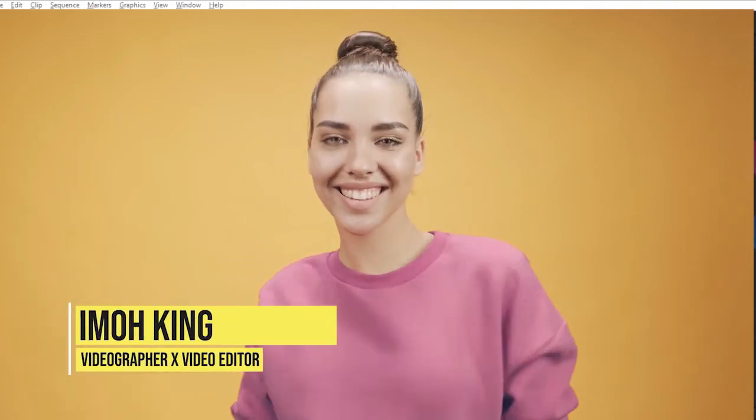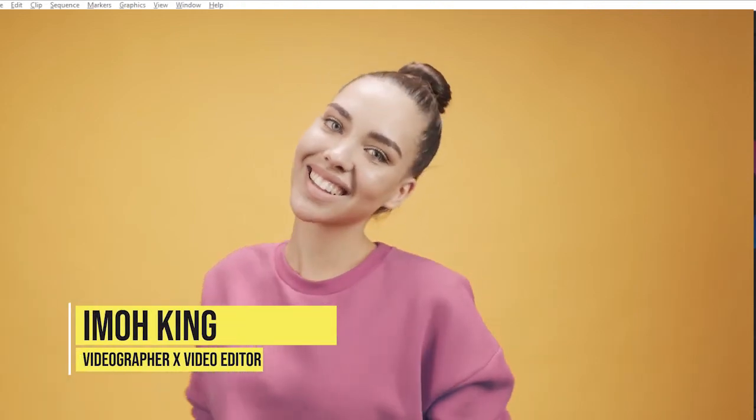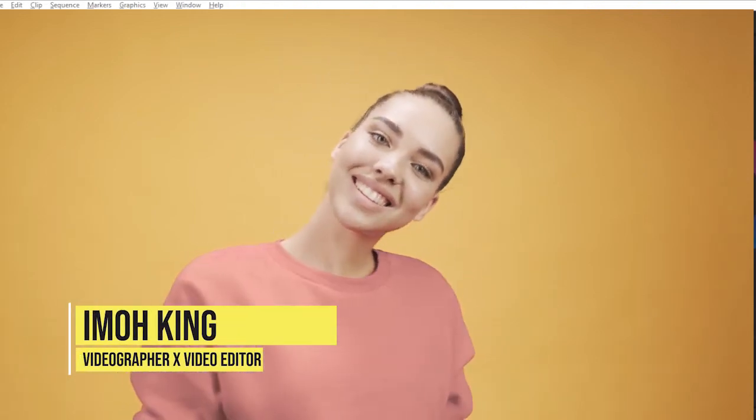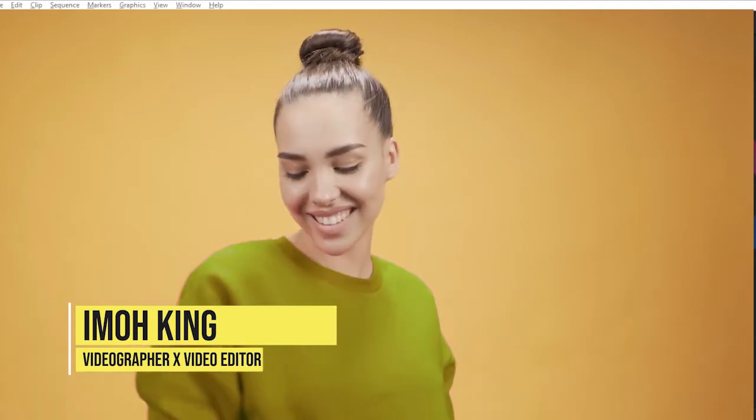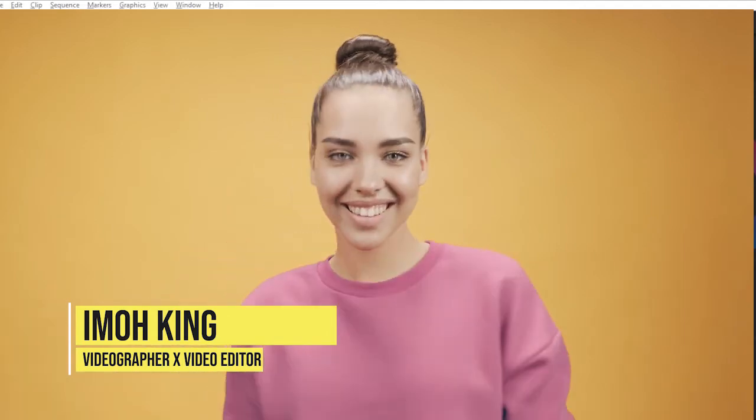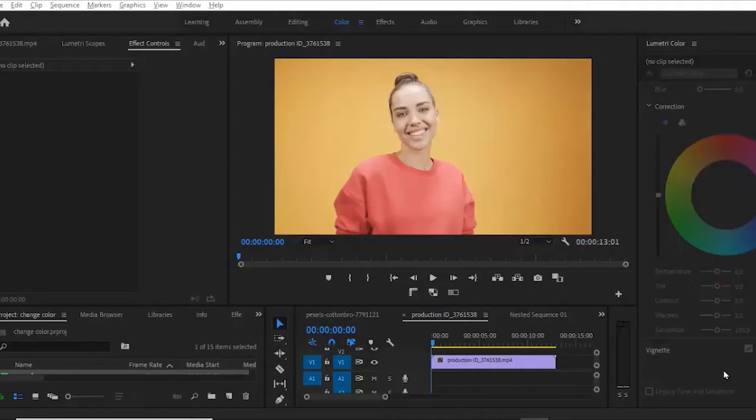Hello guys, my name is Imur King and you're welcome back to another of my Adobe Premiere Pro Masterclass. Today I'm going to be showing you how to animate colors in Adobe Premiere Pro.